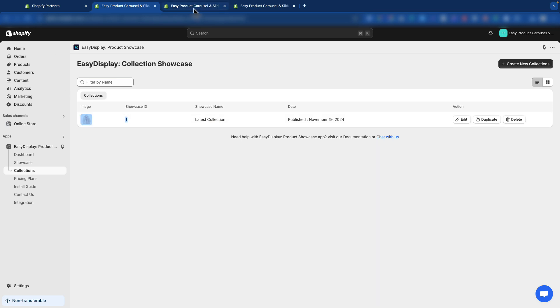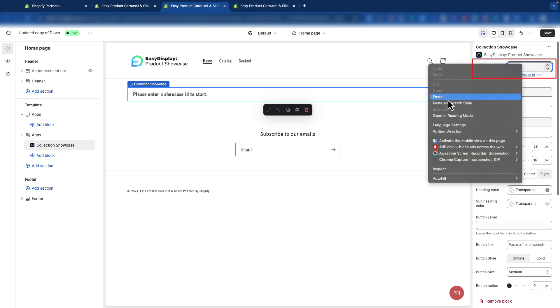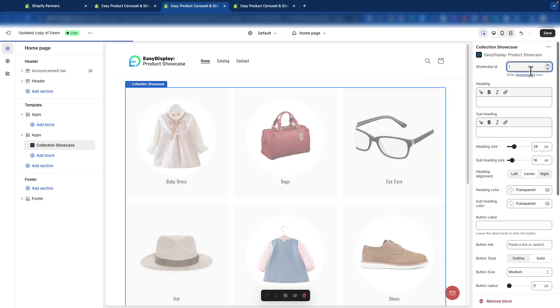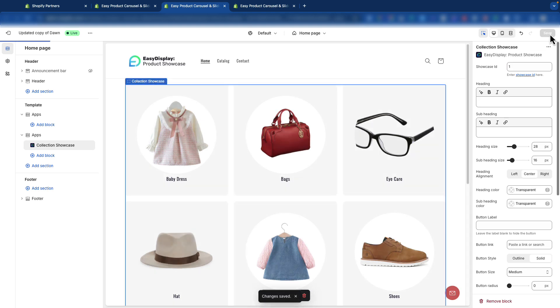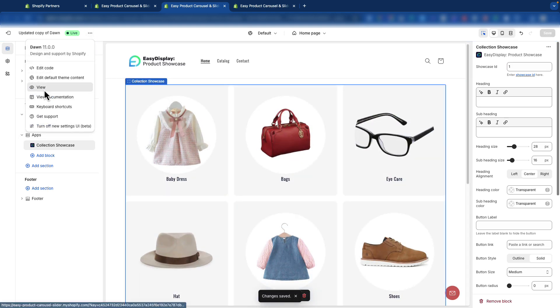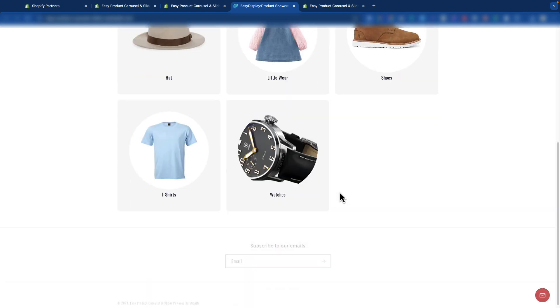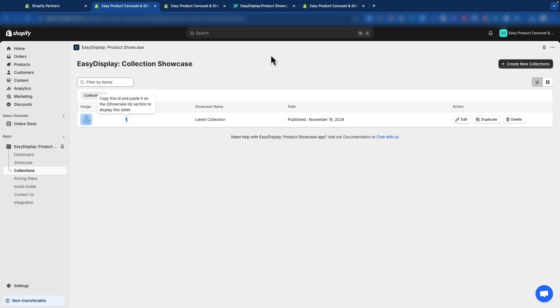Now, go to the Theme Customizer and paste the ID here. Click the Save button. Let's check it out on the live preview. Our collection is displaying perfectly on the Shopify Live page.